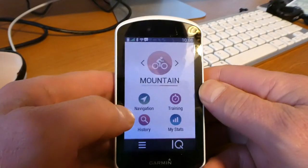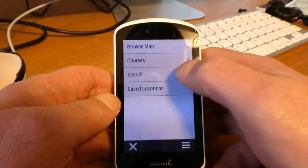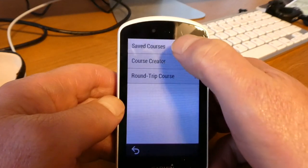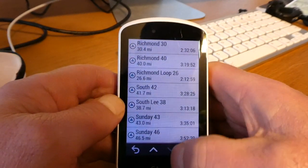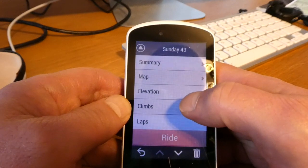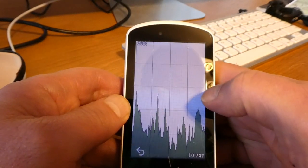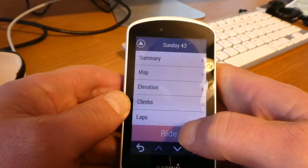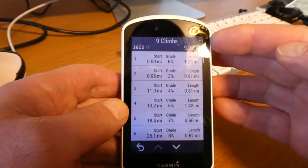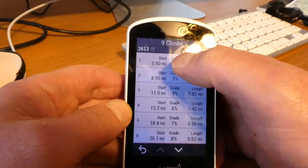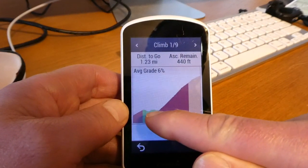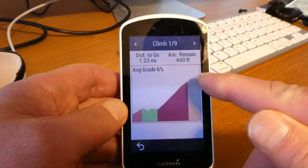My battery level is still quite high — the battery in this seems to last a lot longer than on my Garmin 810. There are a couple more things I wanted to show you. If I go to courses, saved courses, and load Sunday 43 — a longer course — what I wanted to show you is Climb Pro. Climb Pro figures out where all the climbs are. On that route there are nine climbs. The first one is an average grade of 6%, and the colors show you it's fairly steep, then level, then really steep, then it gets easier. The next climb is easy, and the third is 1.42 miles long at an average 6% grade with a very steep section.